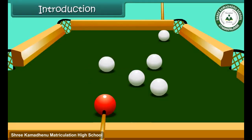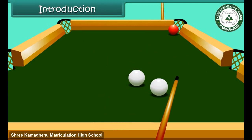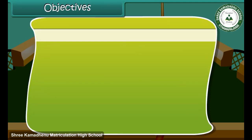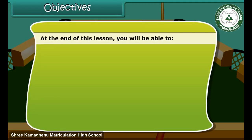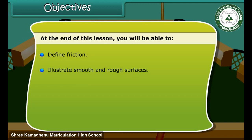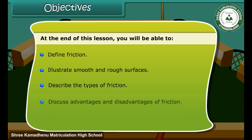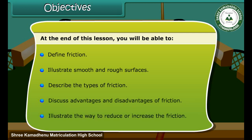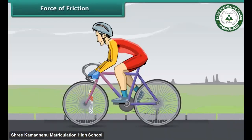This is a pool table. When the ball is hit, it moves a certain distance and slowly comes to a stop. How and why does this happen? At the end of this lesson, you will be able to define friction, illustrate smooth and rough surfaces, describe the types of friction, discuss advantages and disadvantages of friction, and illustrate ways to reduce or increase friction.